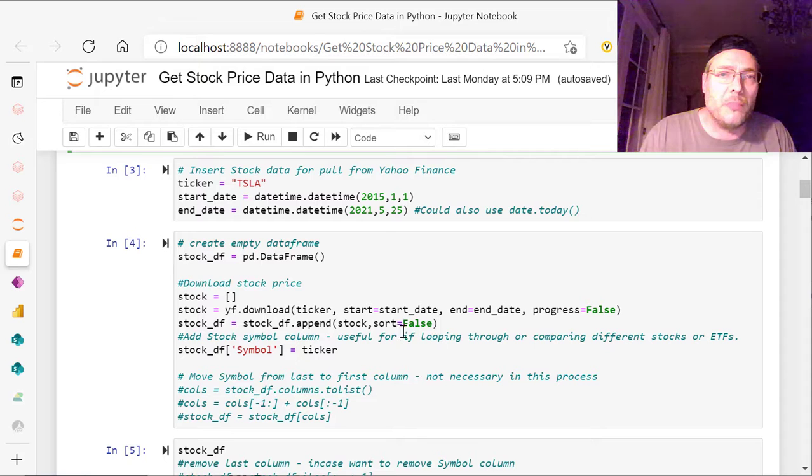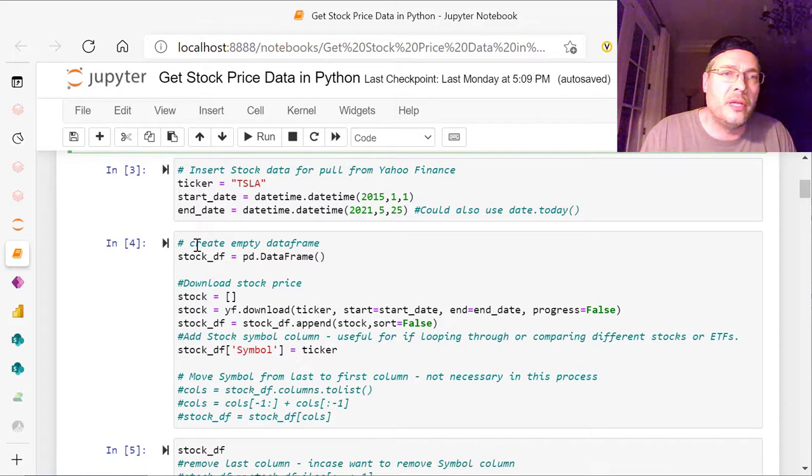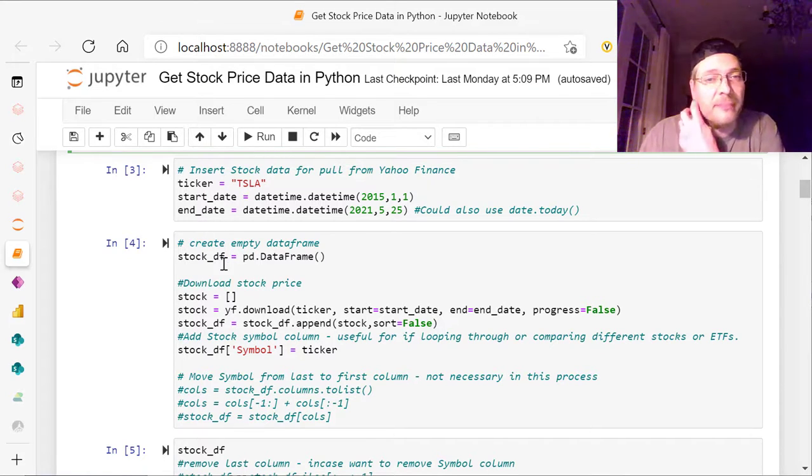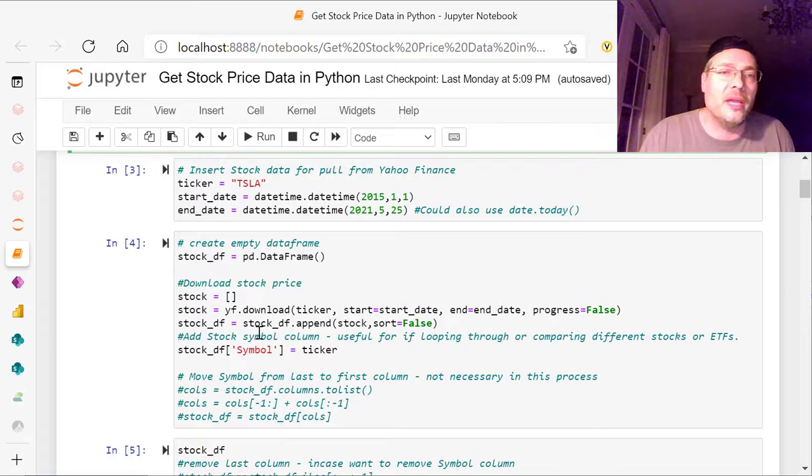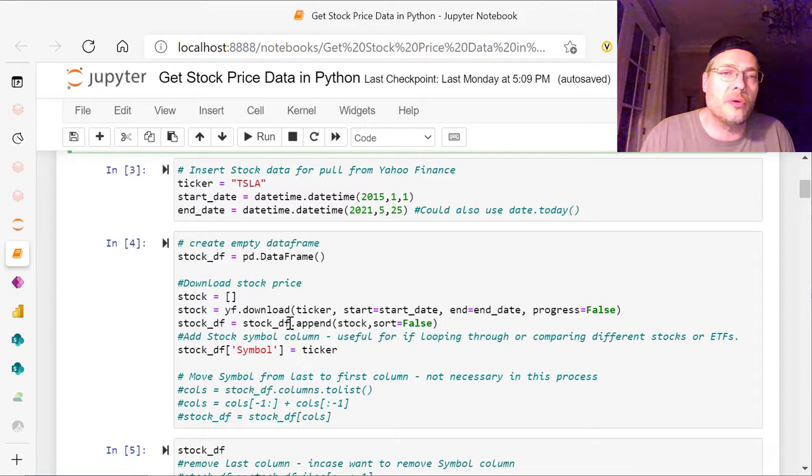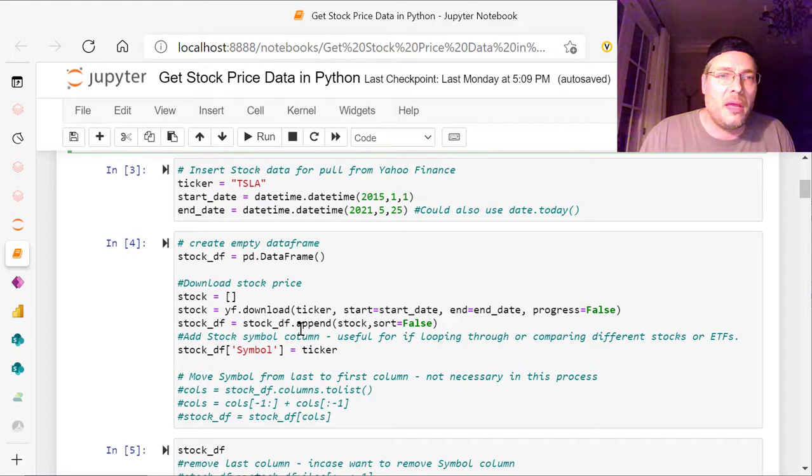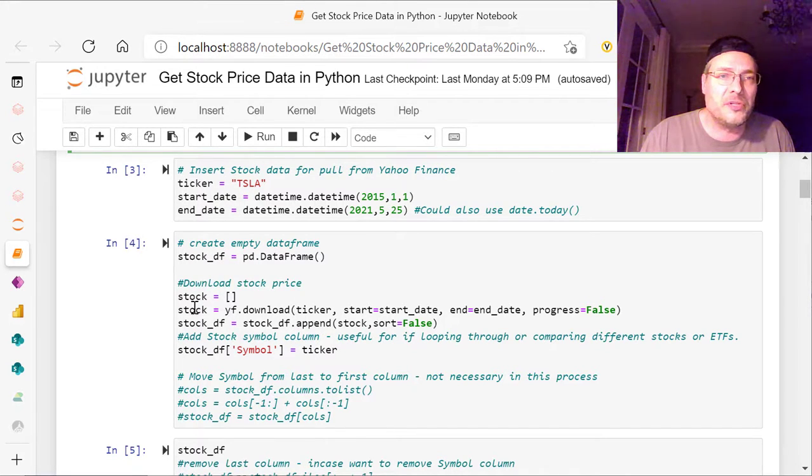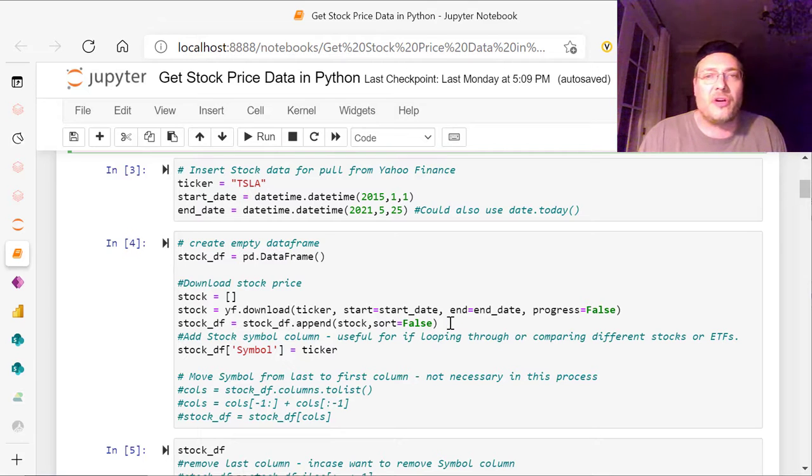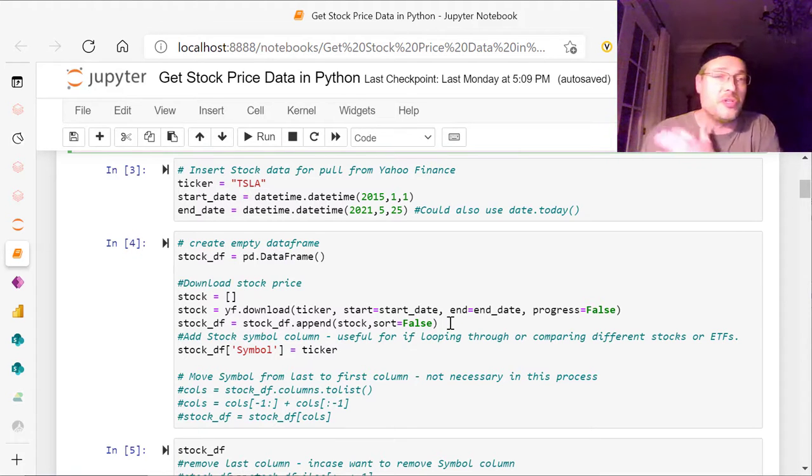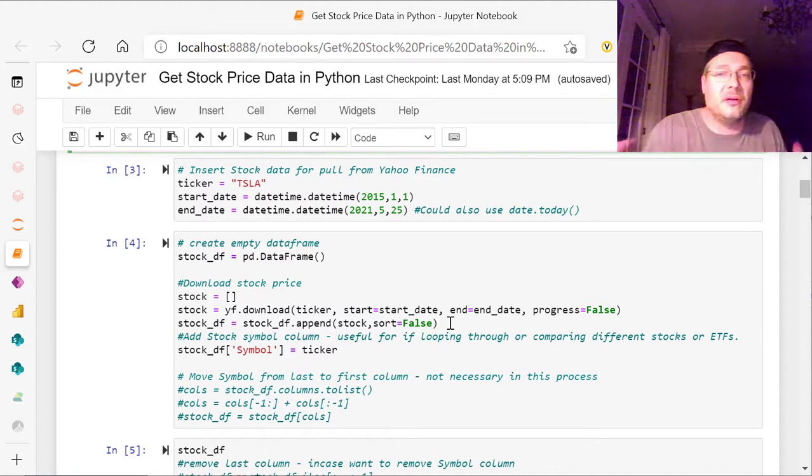And what we do is we append this into stockDF, the empty data frame. And so we have stock underscore DF, which is what we have here. And we're appending to it the stock, which is here, and sort equals false. We're not trying to sort it, we're just appending it in there.